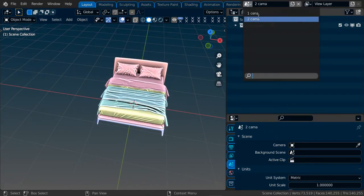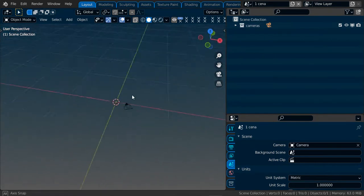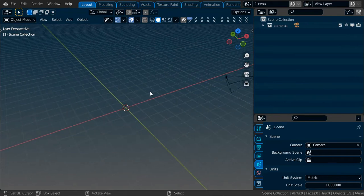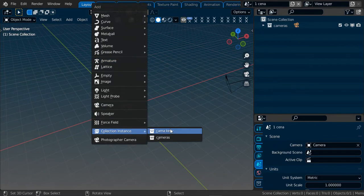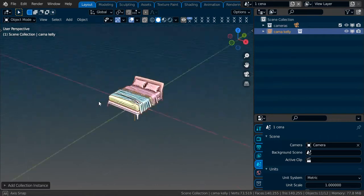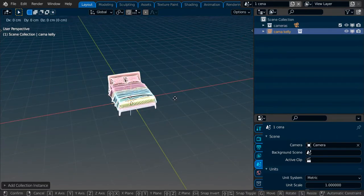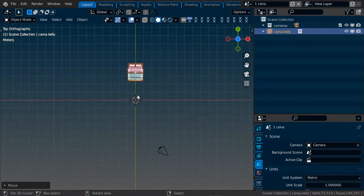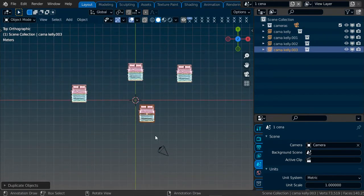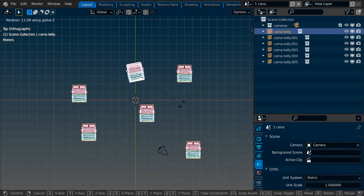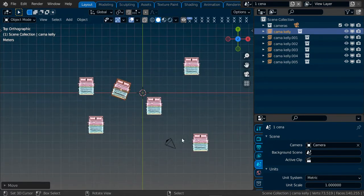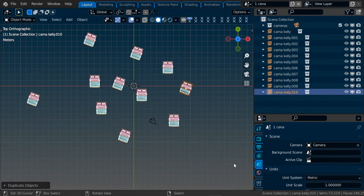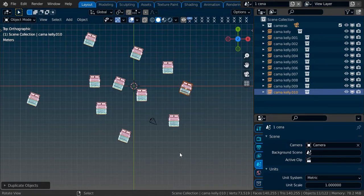Now I go to the main scene. Now I can add the collection, shift A, collection is this. Now I can have a lot of beds. I can just rotate one and do just the same thing. And of course the memory stays low.